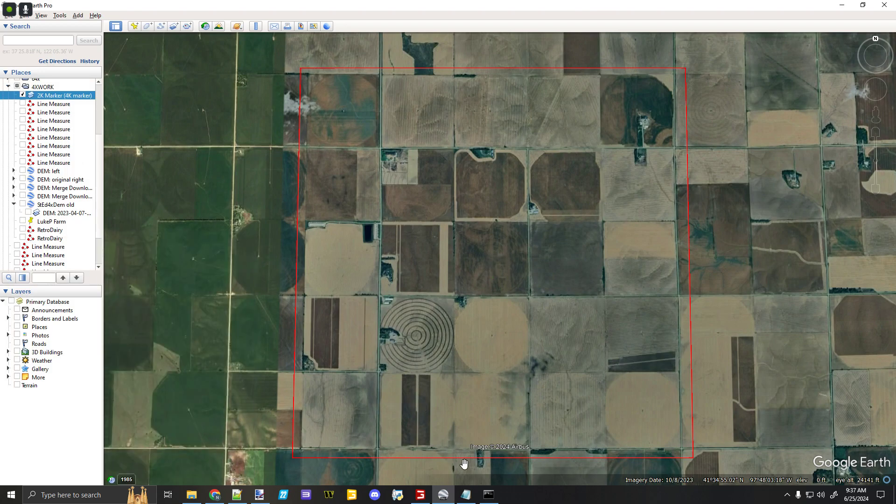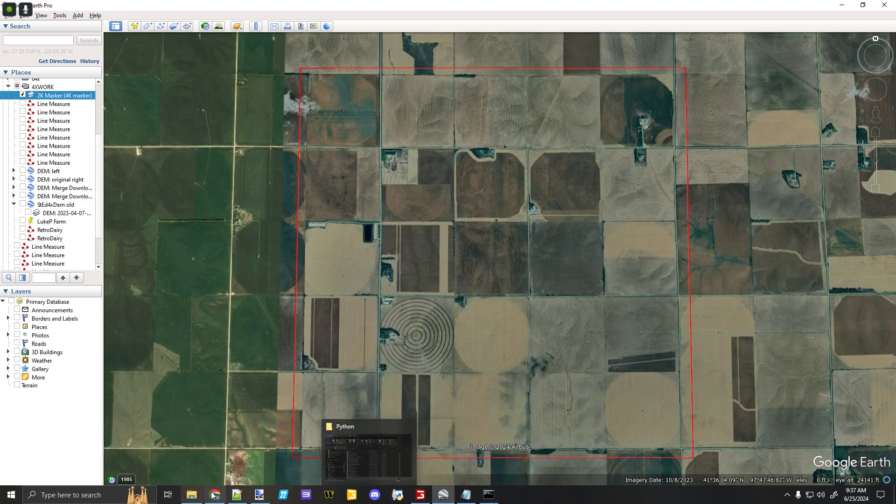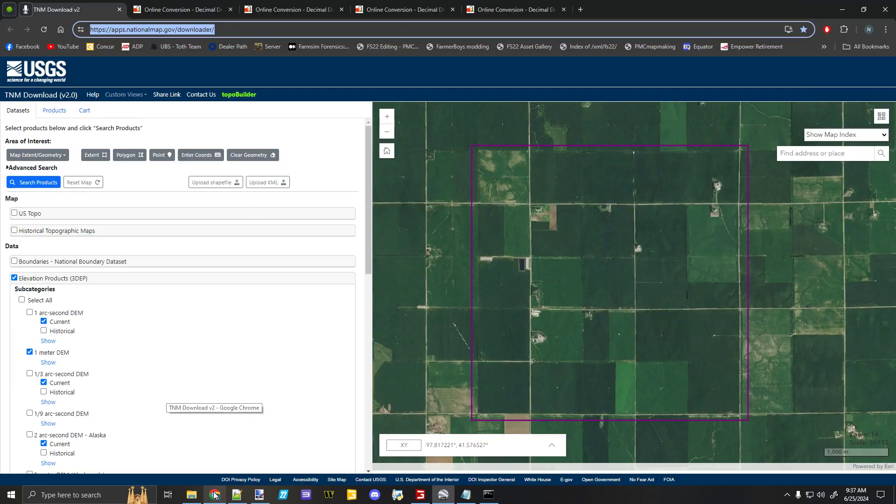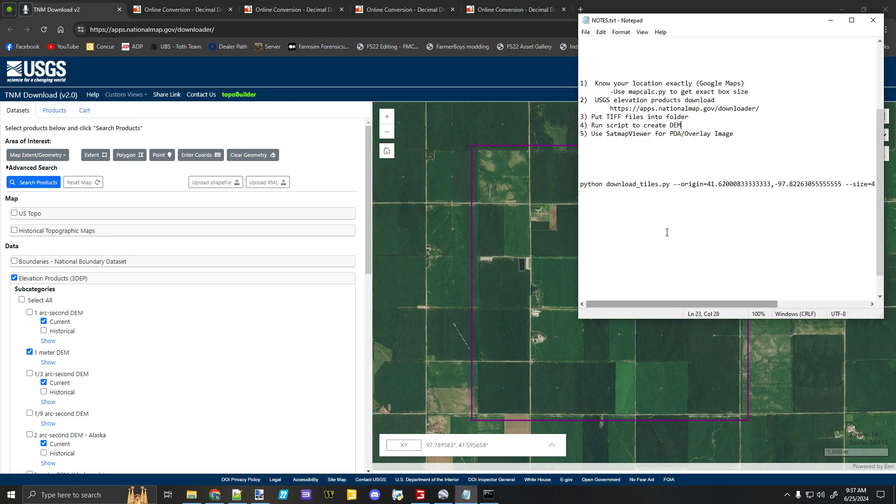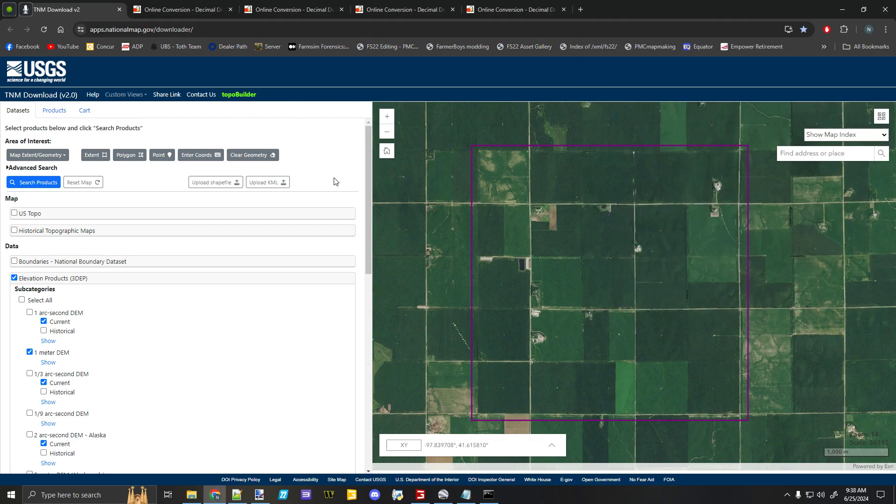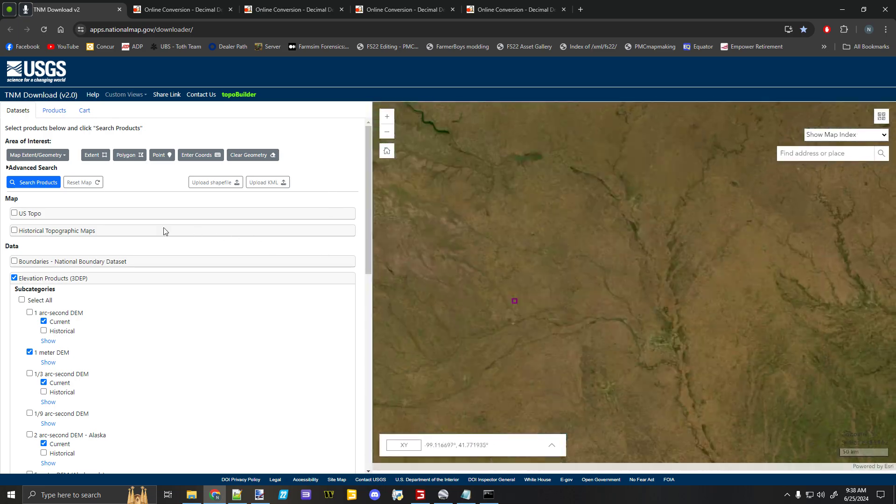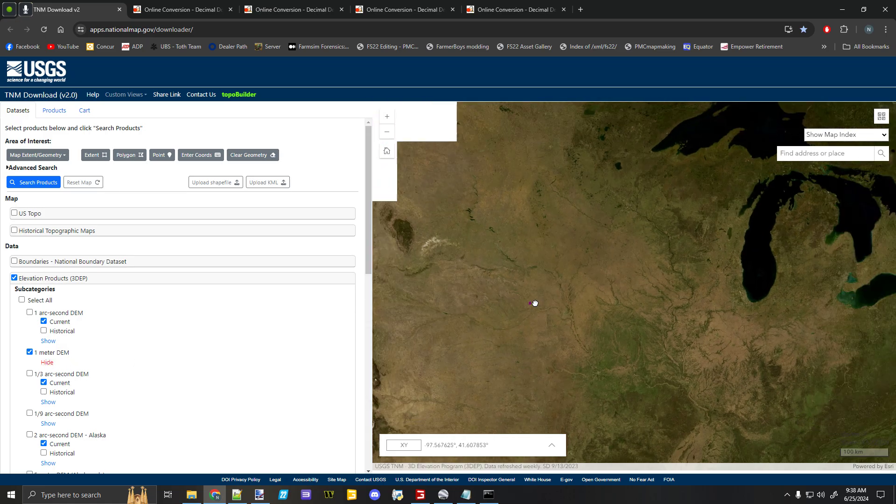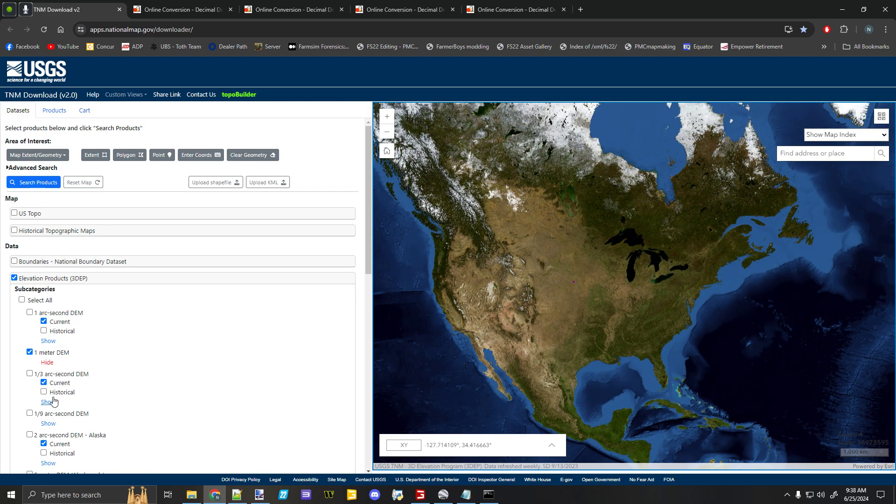Why those points are also important—I didn't write those down but write those down—because when you go to find your TIFF files, you want to know where you're looking. This website here, it's also linked in my instructions, but this is where you can go.